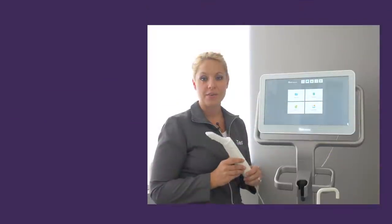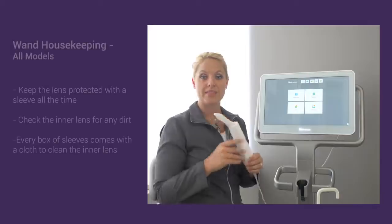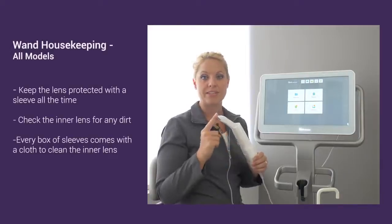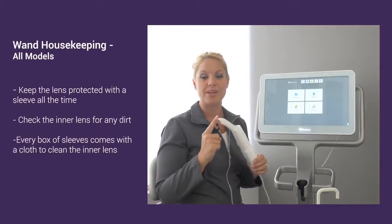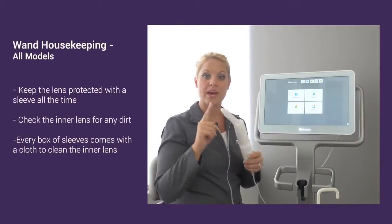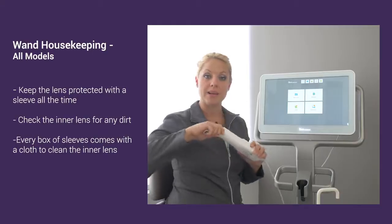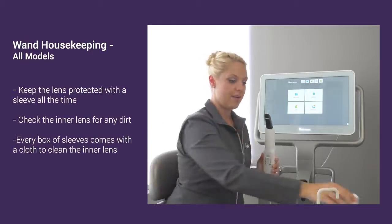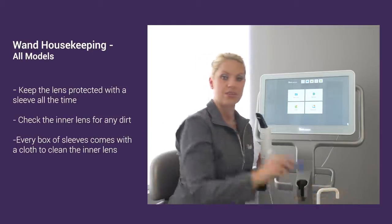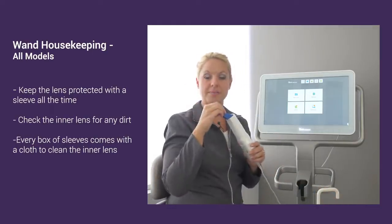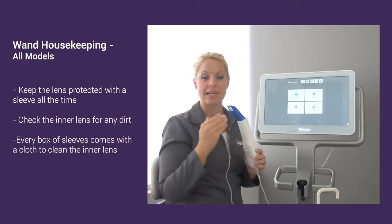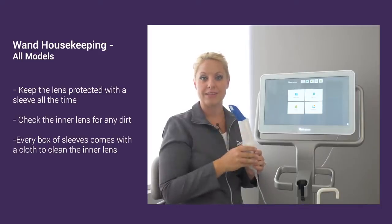For care of your wand, make sure that we have a sleeve on your wand at all times. When we're scanning, we have your white sleeve on. But when we're not scanning, always make sure that your blue protective sleeve is placed on the wand to prevent anything from getting on that inner lens.